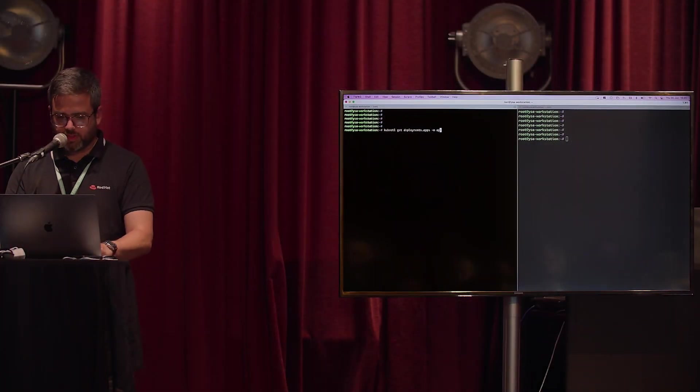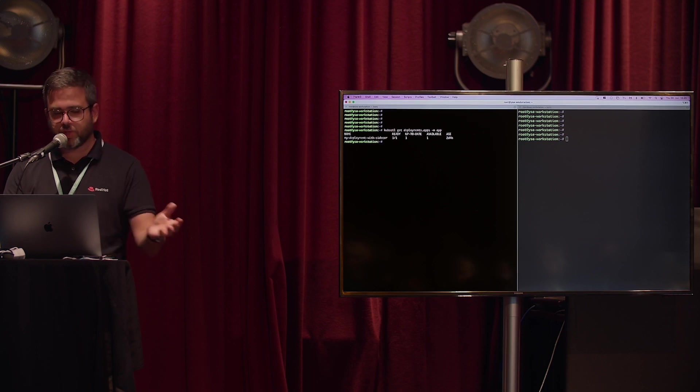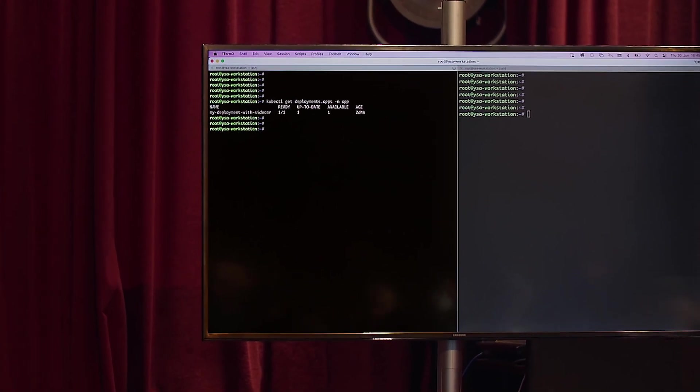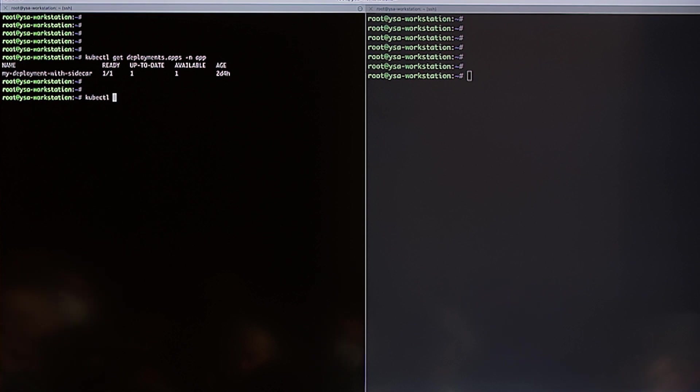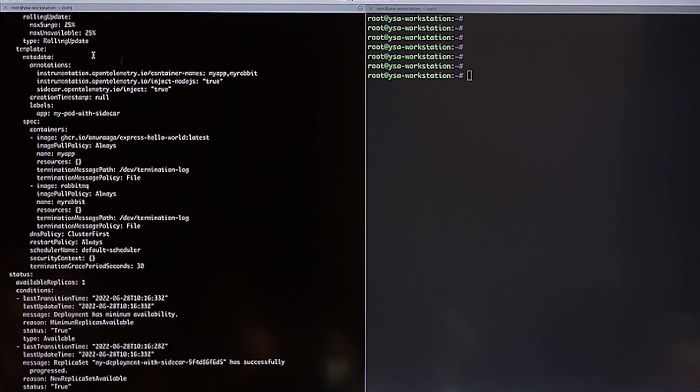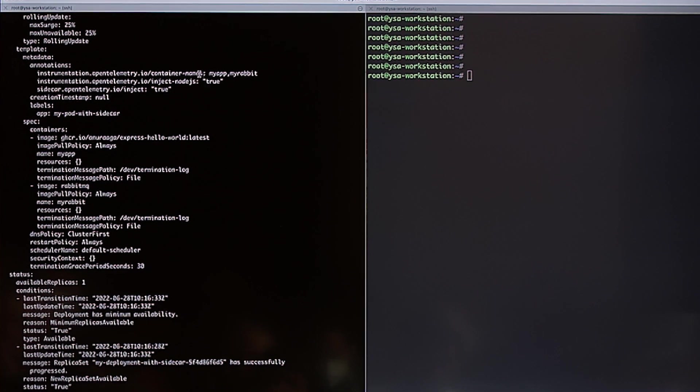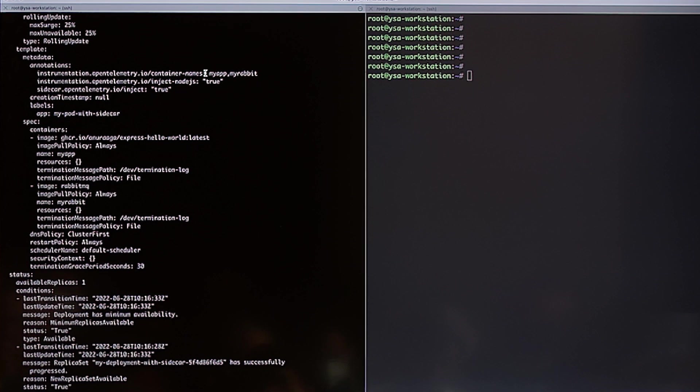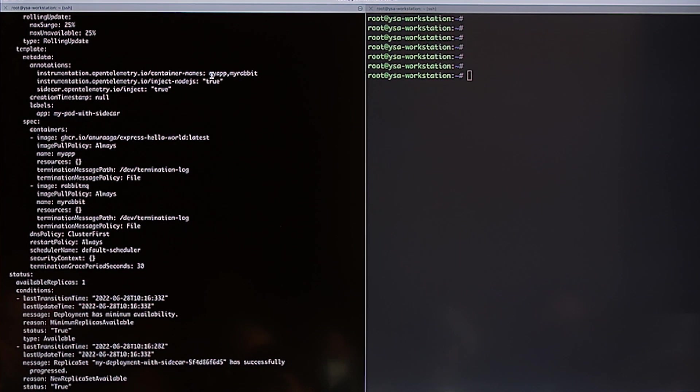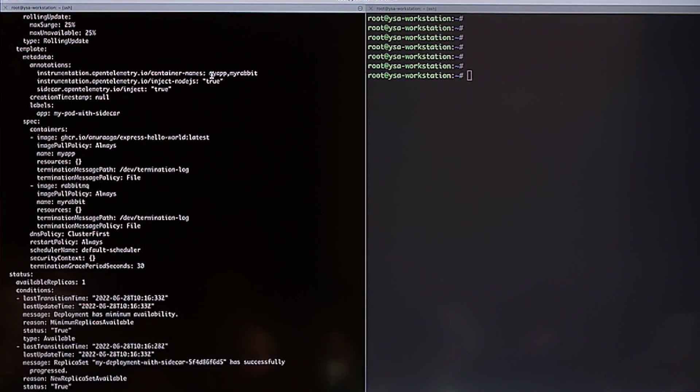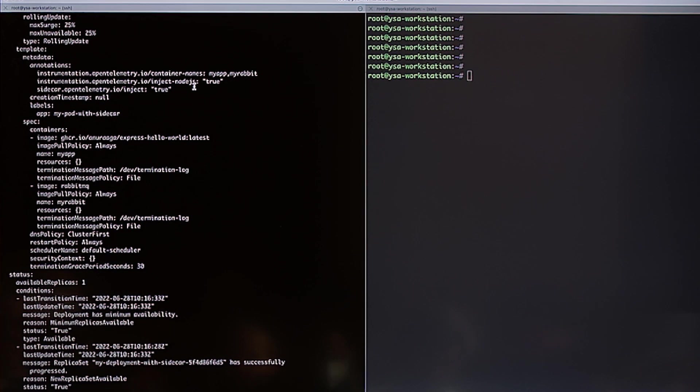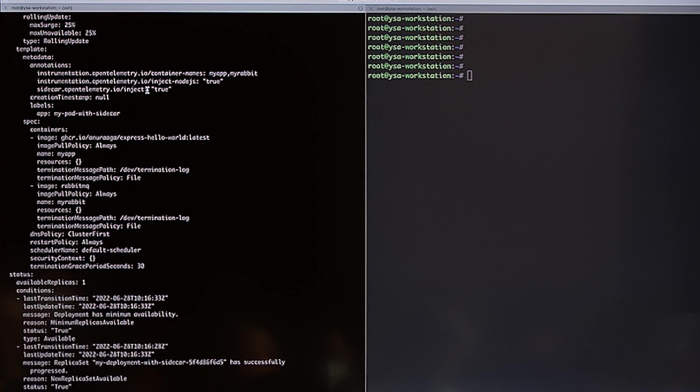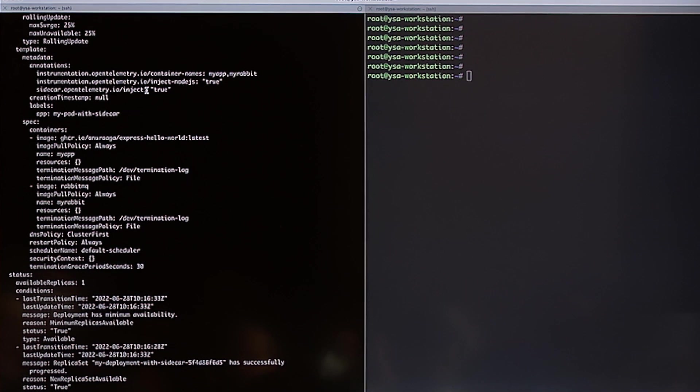Here, I have on the namespace called dash-in-apps one, my deployment with sidecar. And I will check that in YAML format. I have these three annotations. I have the first one. As I told you, the container names. Also, because if your application has more than one container inside the same pod, you can define for OpenTelemetry which containers will be instrumented. And then in that case, I decided to instrument both containers. And the inject Node.js is true because I'm trying to auto-instrument a Node.js application. And the sidecar will be injected by OpenTelemetry.